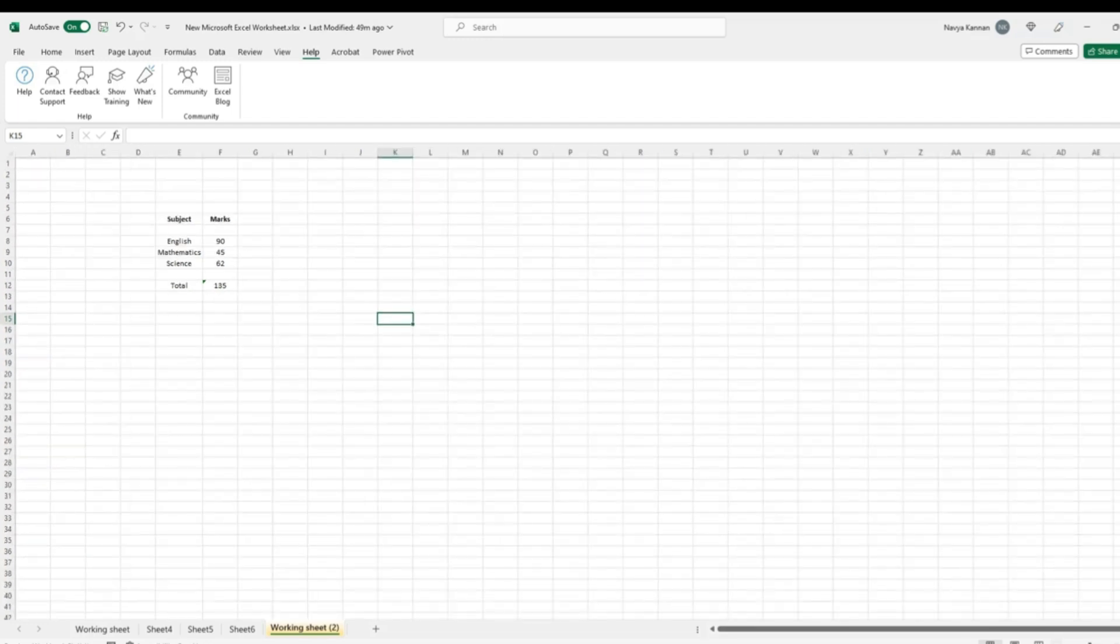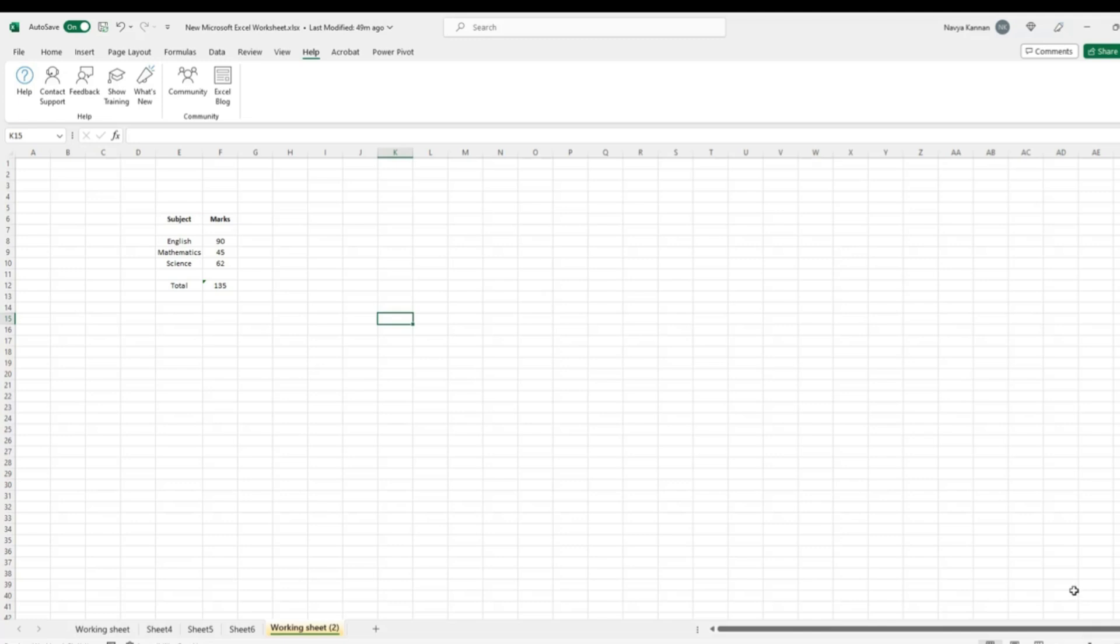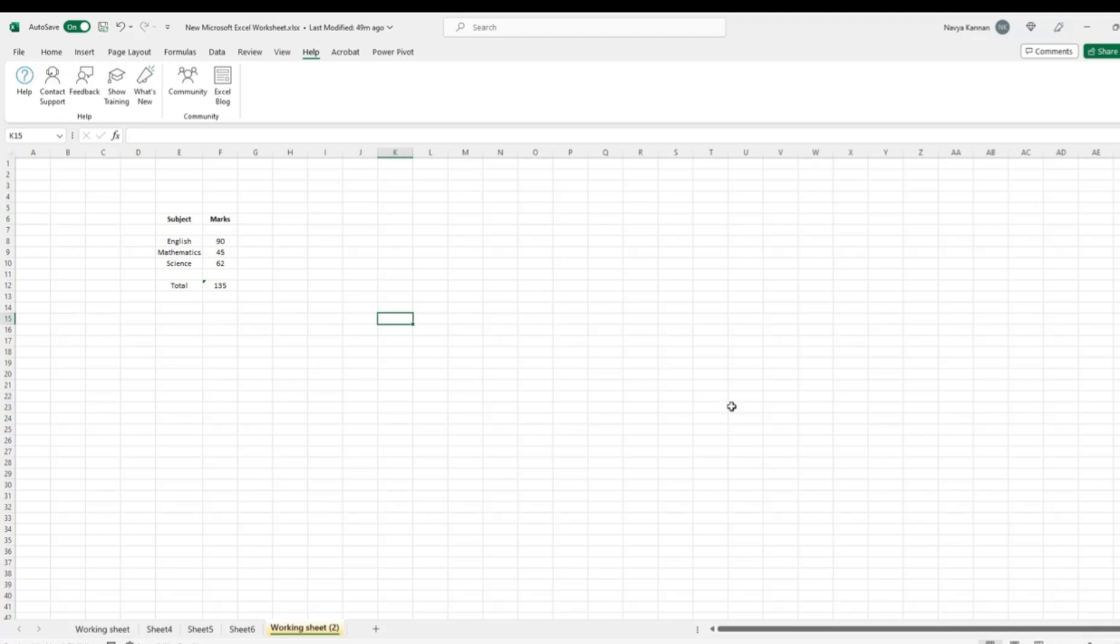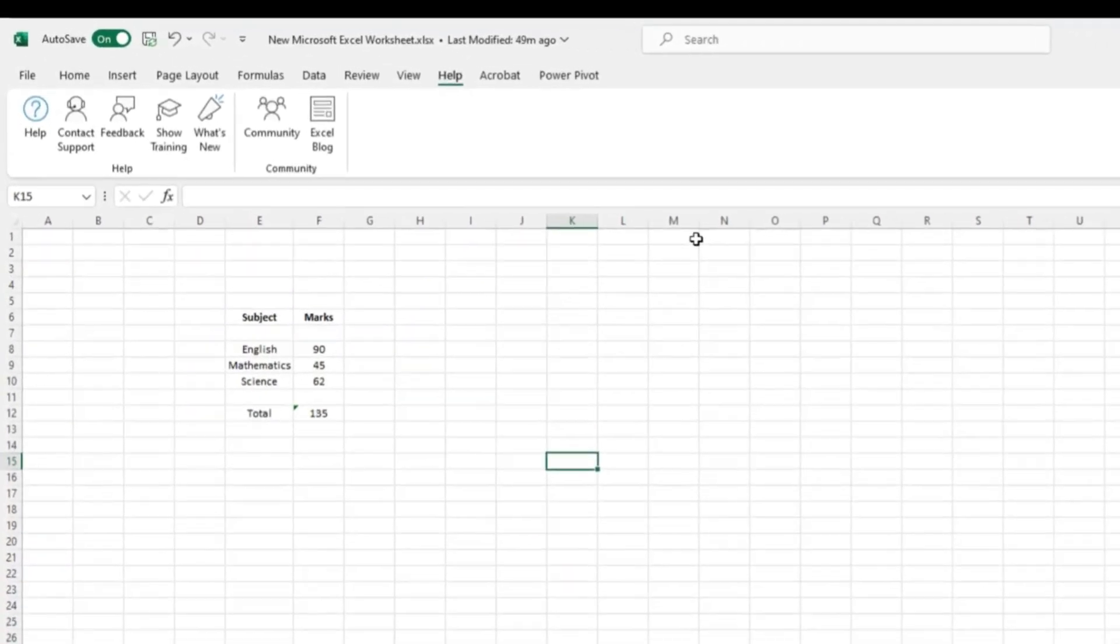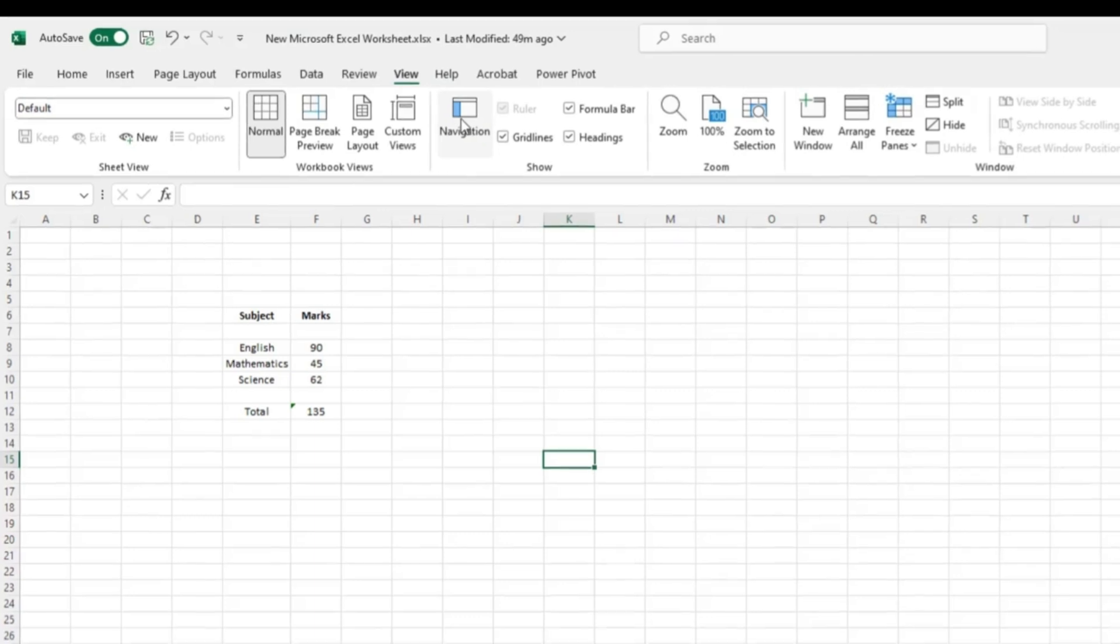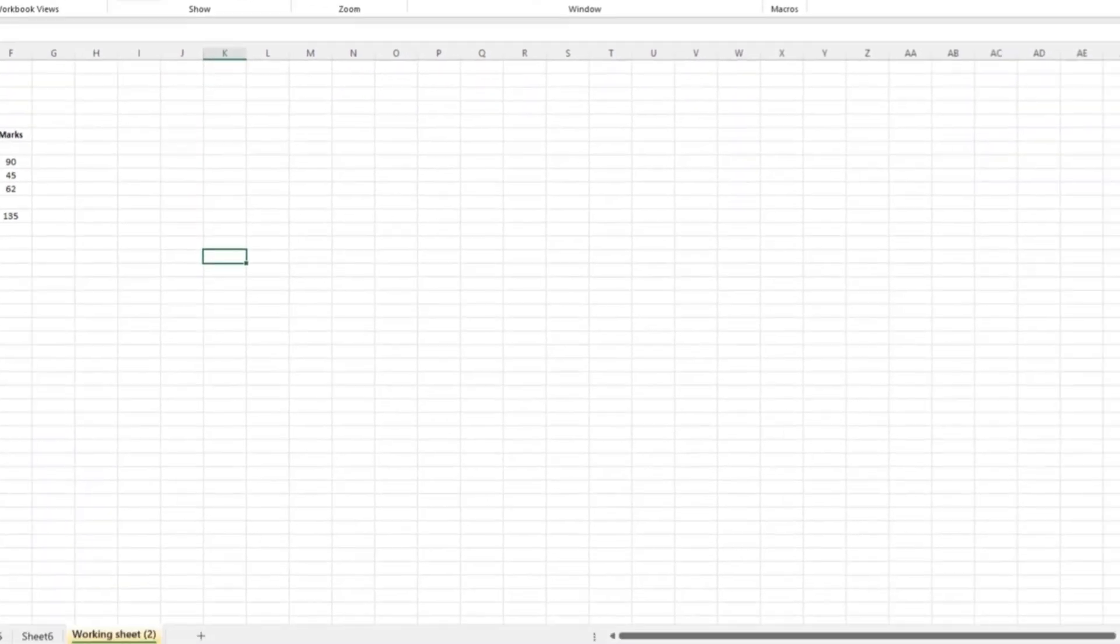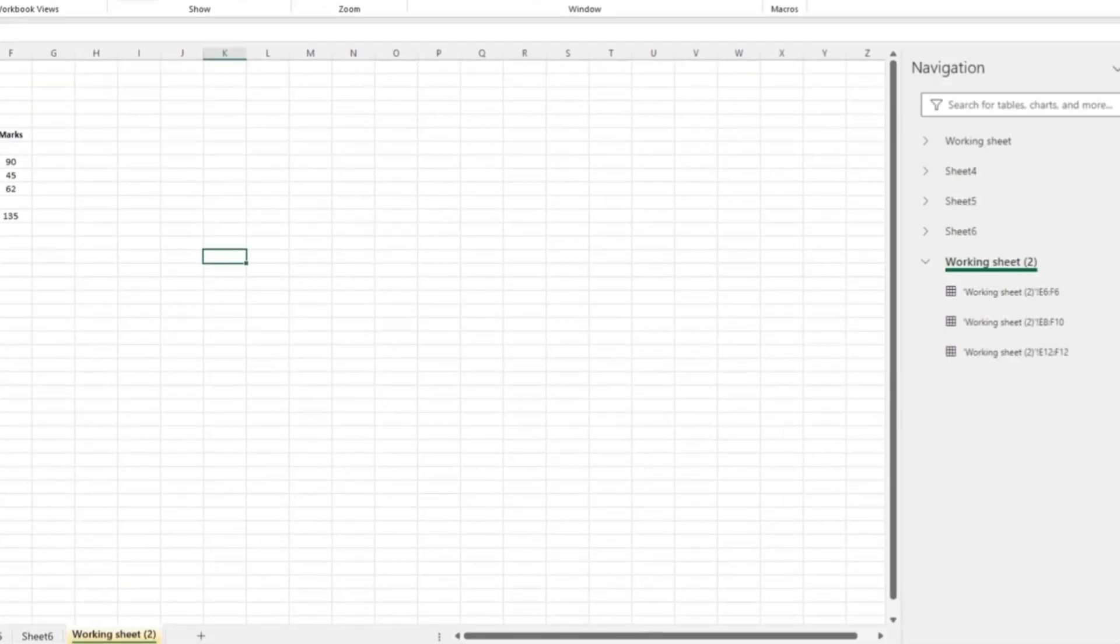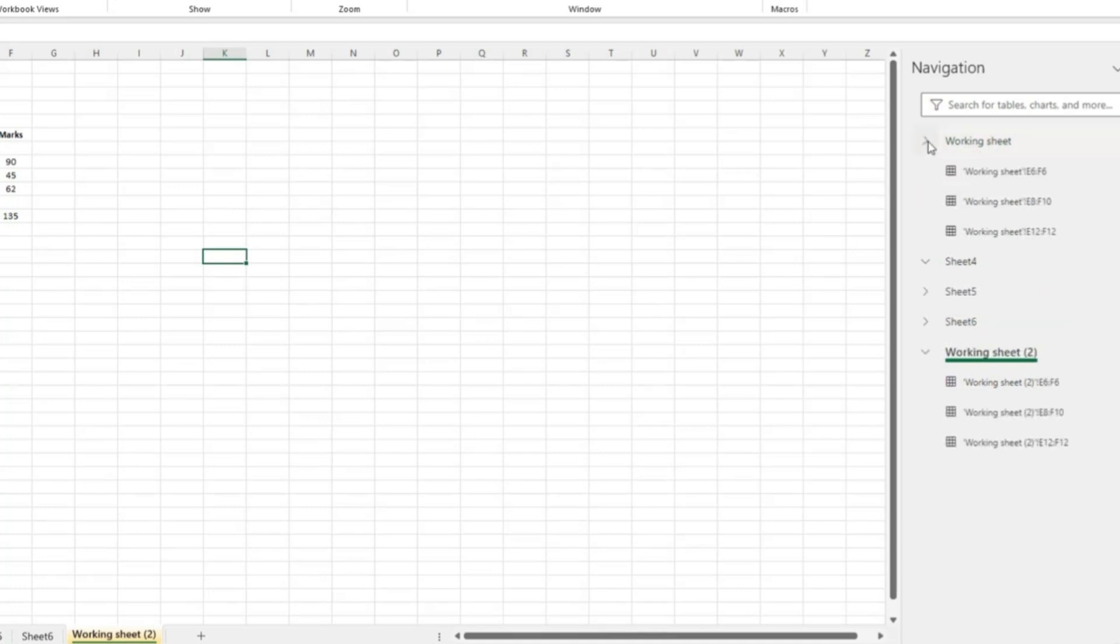You can also use the navigation pane to navigate to different sheets and cells in a workbook. To go to the navigation pane, click on the view tab and then click on the navigation pane button over here. Here you can see the list of worksheets that are a part of this workbook. Under each worksheet you can see different range of cells which has data in it.